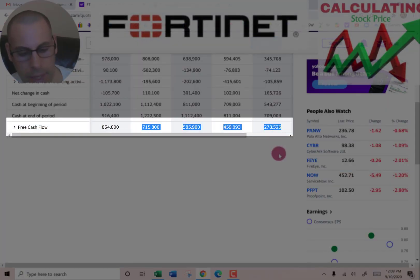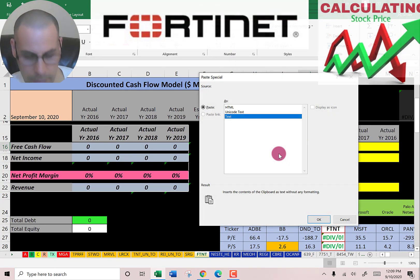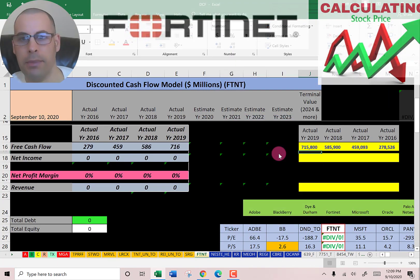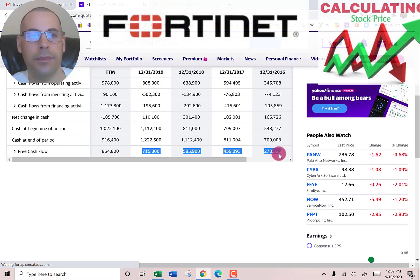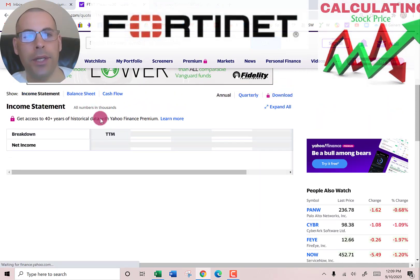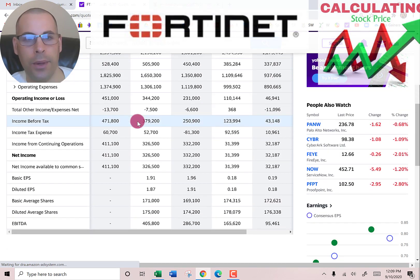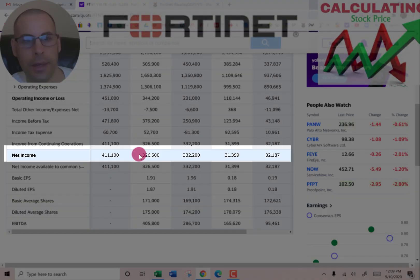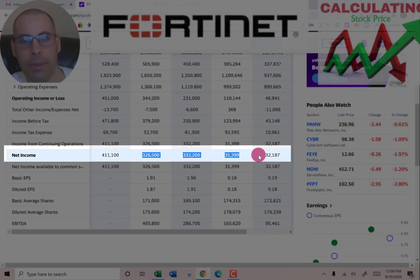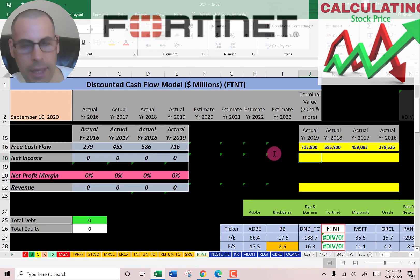Free cash flow is cash flow from operations minus capital expenditures. Capital expenditures are investments in property, plant, and equipment. Now I'm going to pull their net income, which is the profit and loss on the income statement.